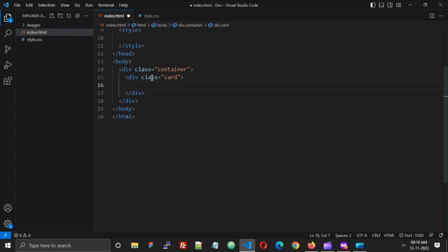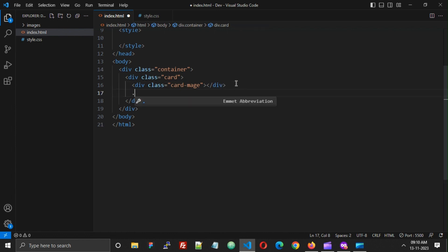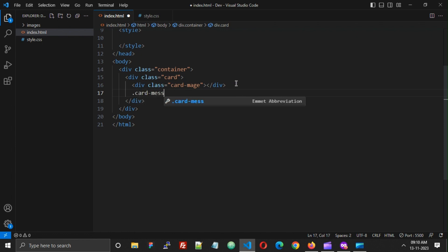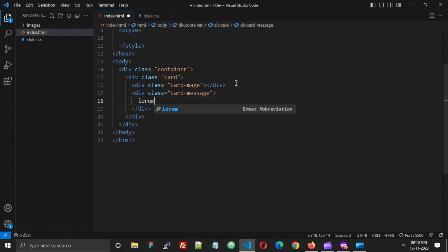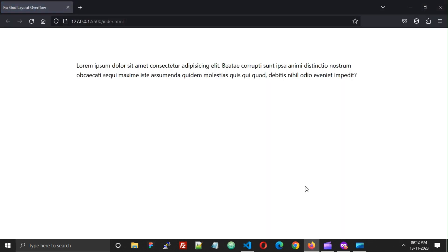Inside this card I'm going to add a div for 'card-image' and a div for 'card-message'. Inside the message I'm going to just add some content. Now let's see how our card looks.